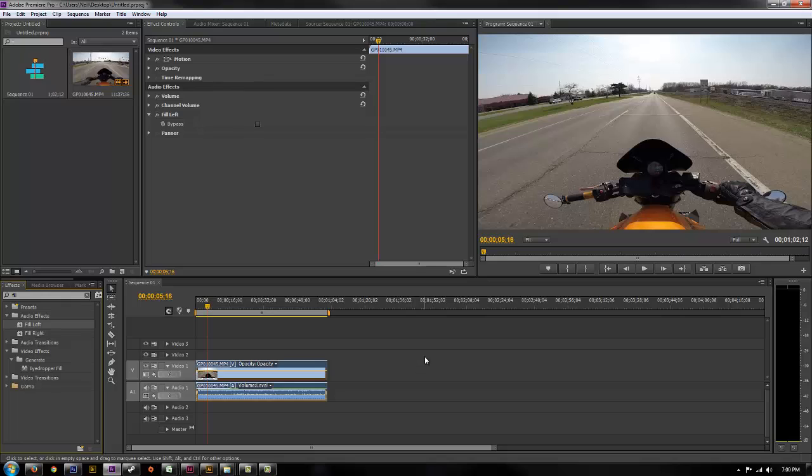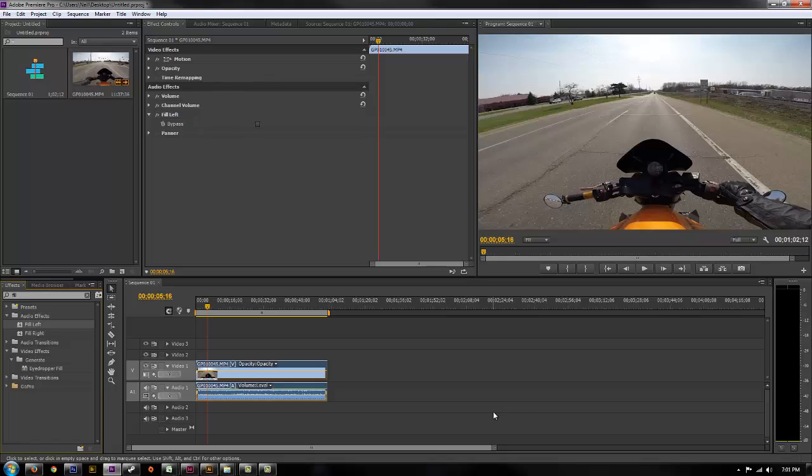Now if you have an audio source where one channel is messed up or crackling or distorted or whatever reason it's not sounding good, you can just simply drop a fill right or fill left depending on which channel is damaged and which channel is good. So you can drop those on there and it will fix and mimic the other channel over so it sounds stereo. So that's an easy way just real quick to fix your audio.